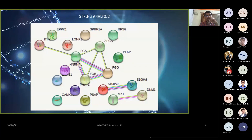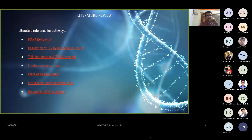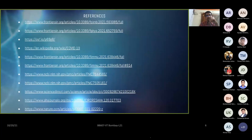These are different pathways that are also found in the literature in relation to COVID. I hyperlinked all the references to each pathway for easier access.